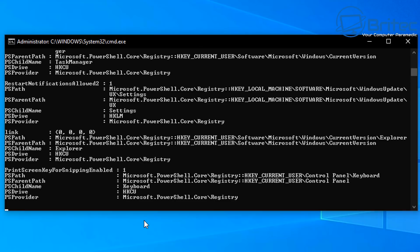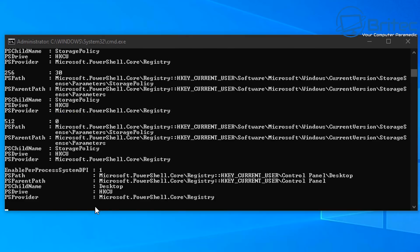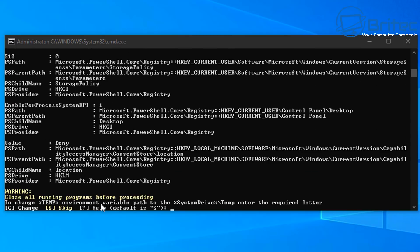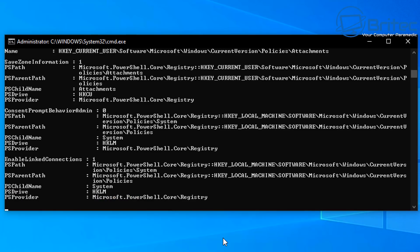It will now go ahead and make a bunch of changes on your computer. At this stage it's going to uninstall OneDrive, so be careful — if you want OneDrive you'll need to hash it out or comment it out inside the script before running it. There's a warning about closing all running programs before proceeding, and you can see instructions for change or skip.